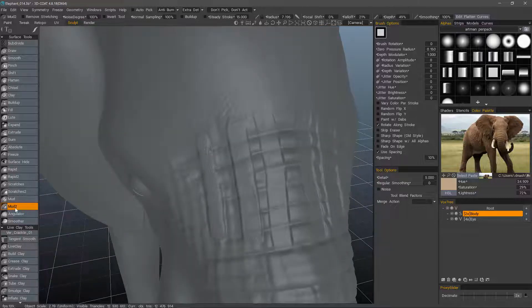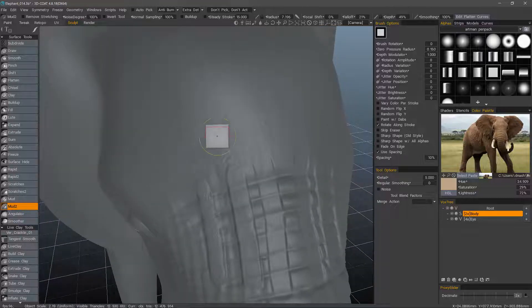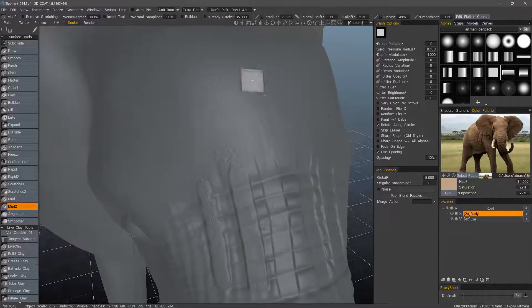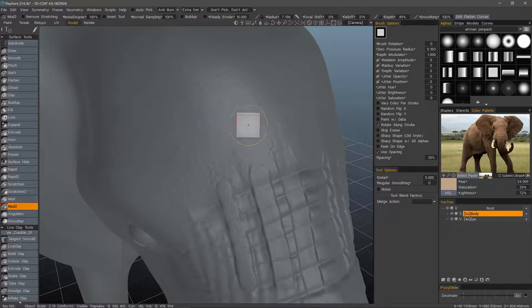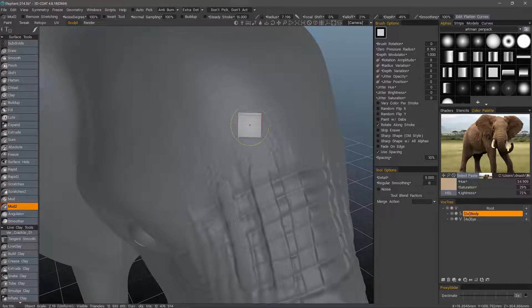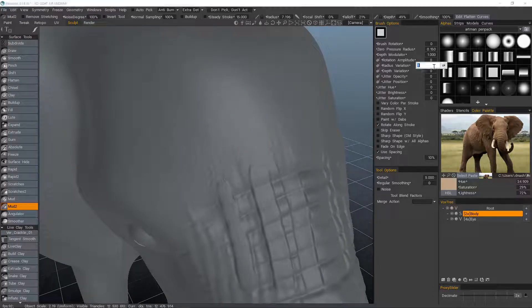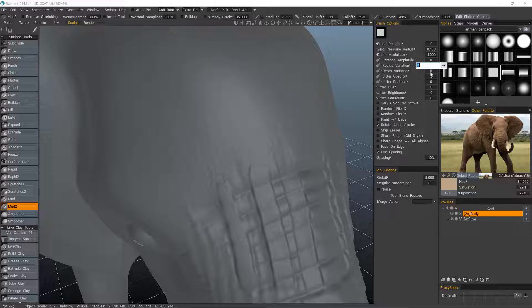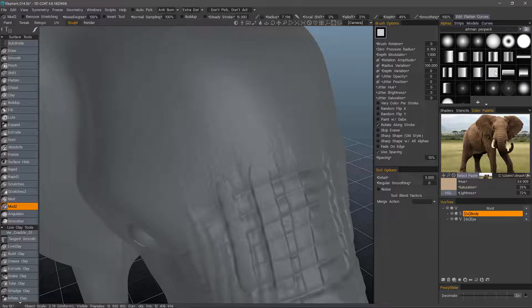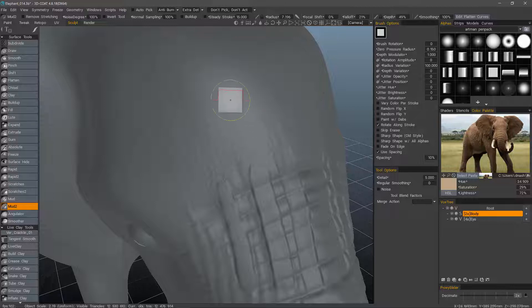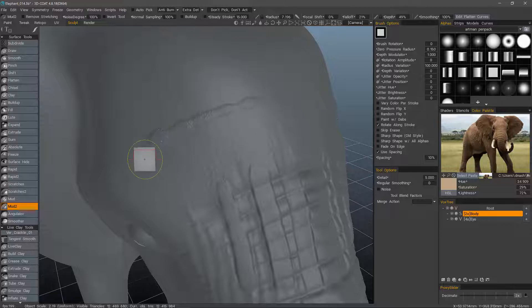So let's use the mud 2 brush or the noisier one to try and create a little bit of battle damage if we wanted to do that. I can change the radius variation. And I should mention that like the Rapid brush, it does not respect different brush alphas. So no matter what brush alpha you use, it's going to be a blocky type of brush.